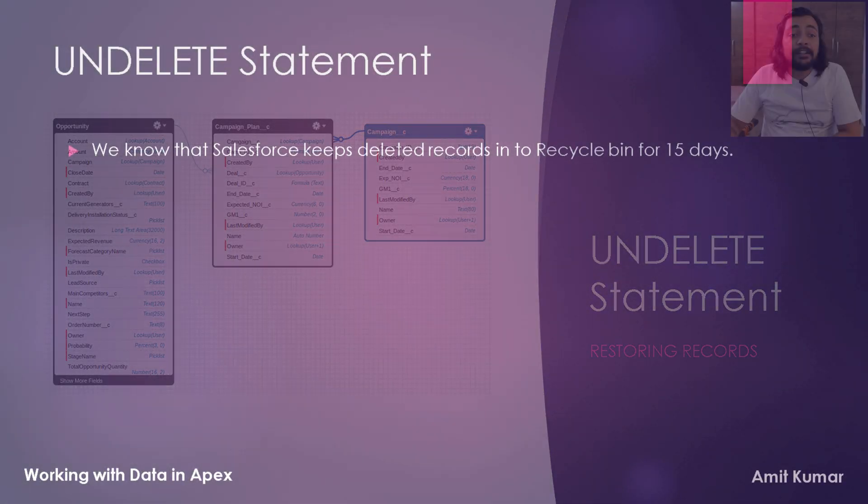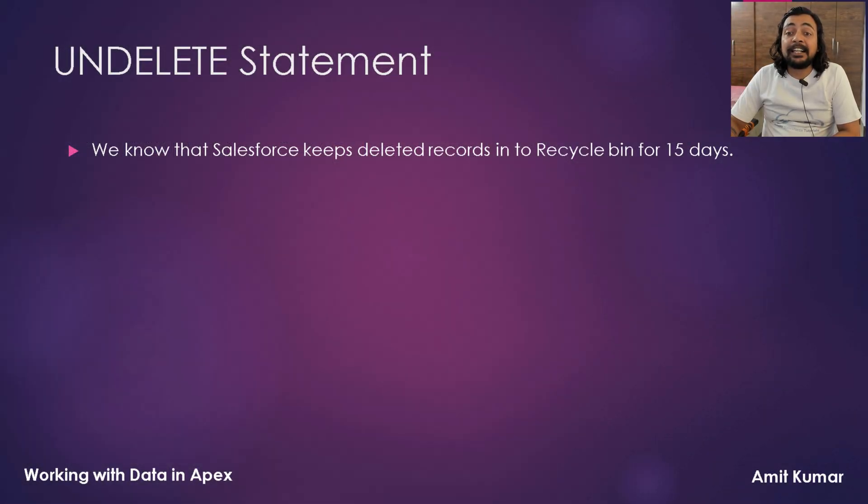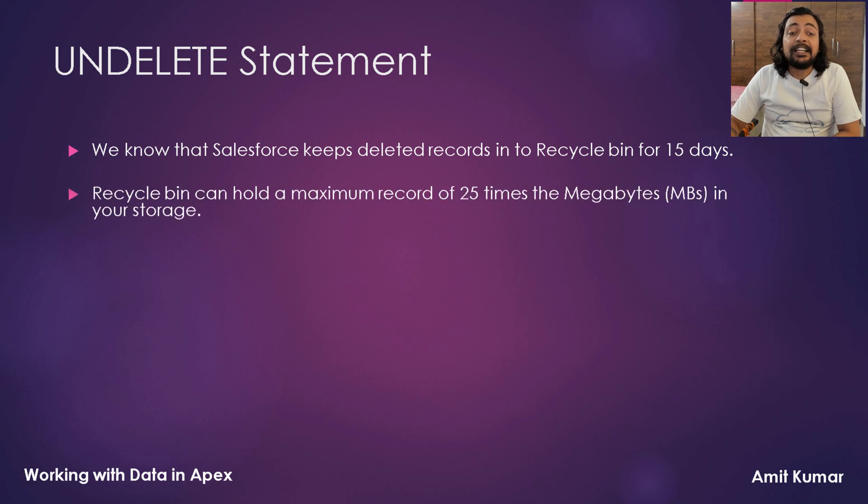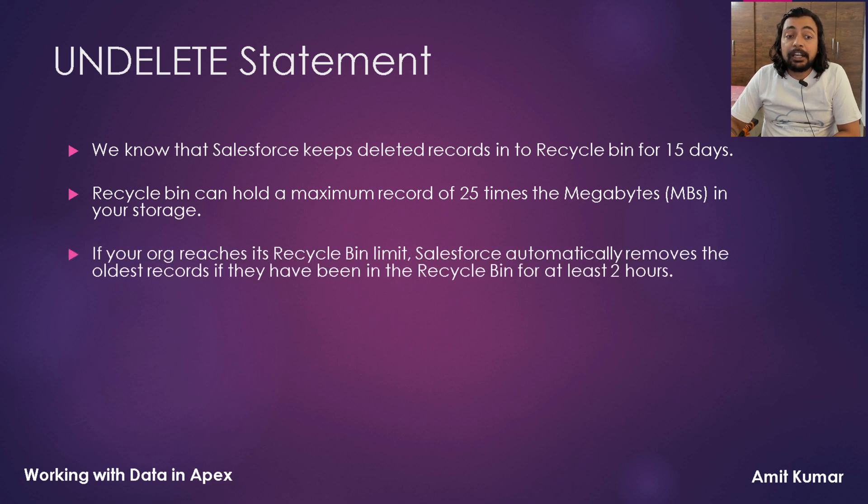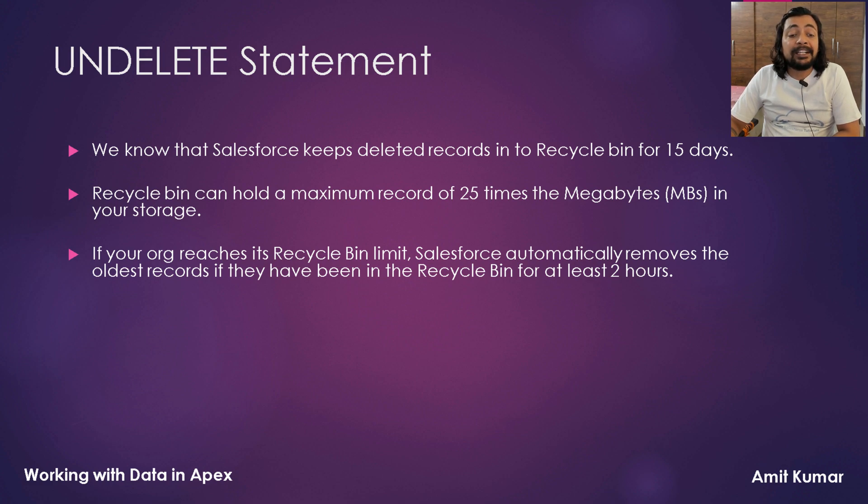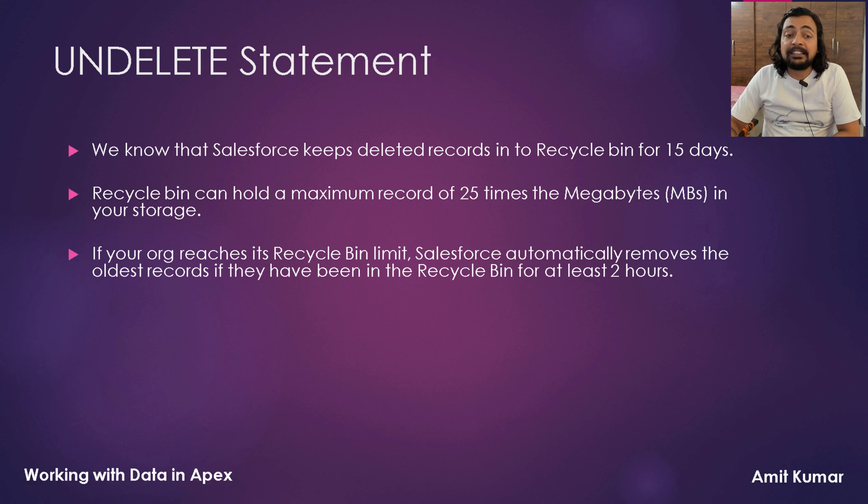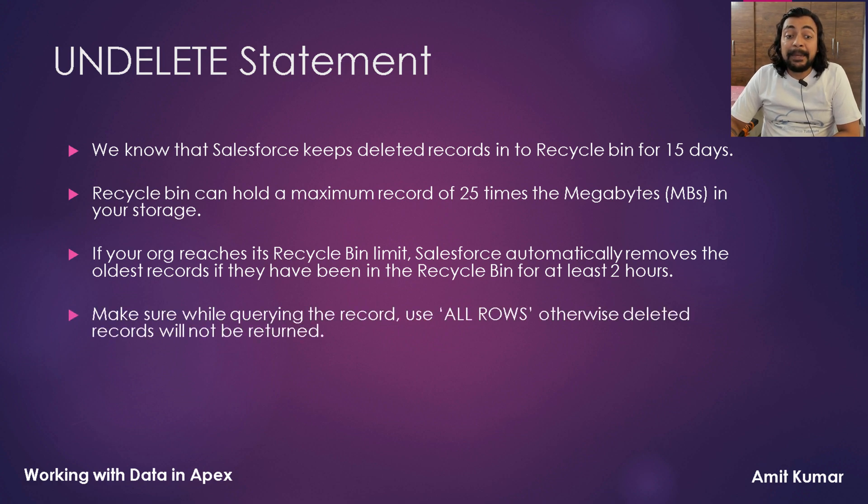We know that Salesforce keeps deleted records into Recycle Bin for 15 days. Recycle Bin can hold a maximum record of 25 times the megabytes in your storage. If your org reaches its Recycle Bin limit, Salesforce automatically removes the oldest records if they have been in the Recycle Bin for at least 2 hours.